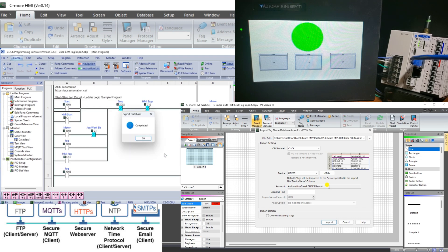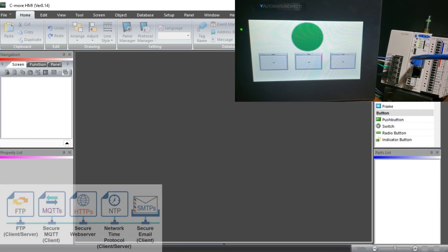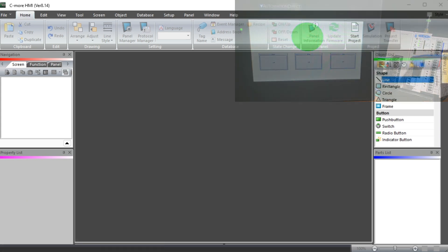We will program a start-stop jog circuit on our C-more CM5 HMI screen. Let's get started.